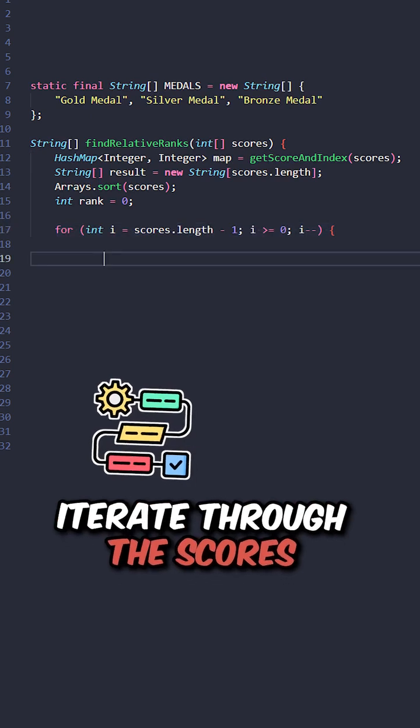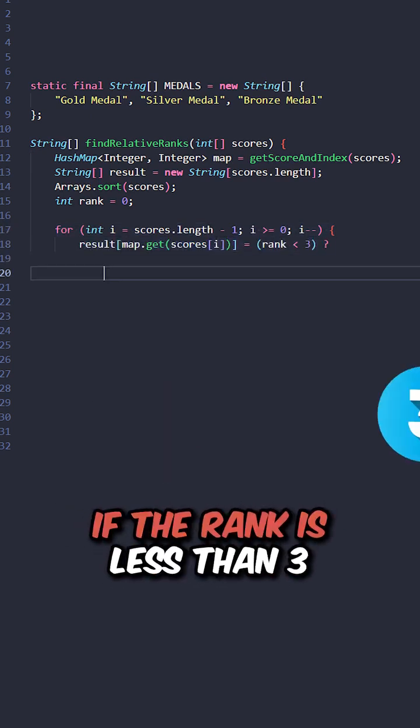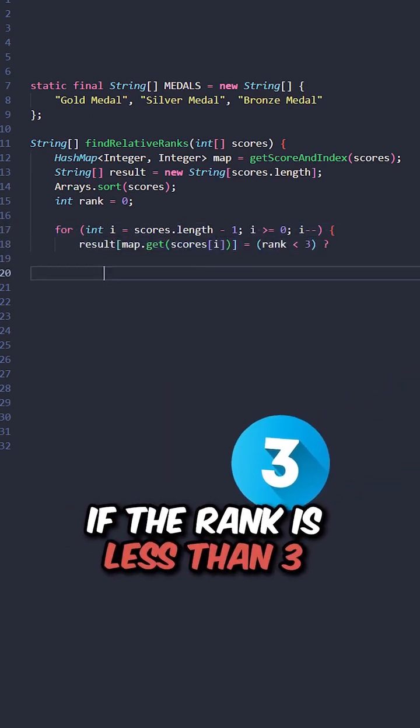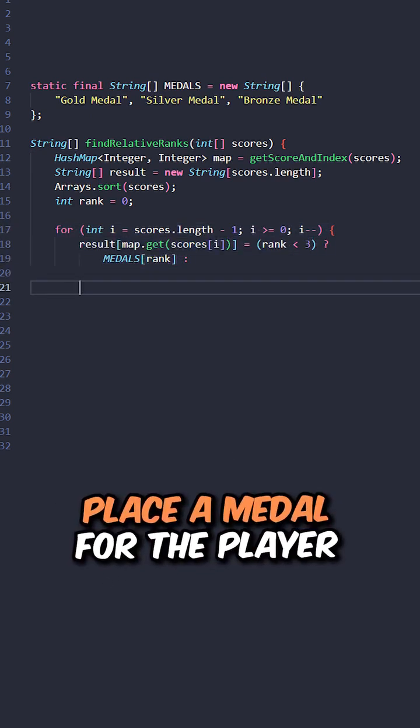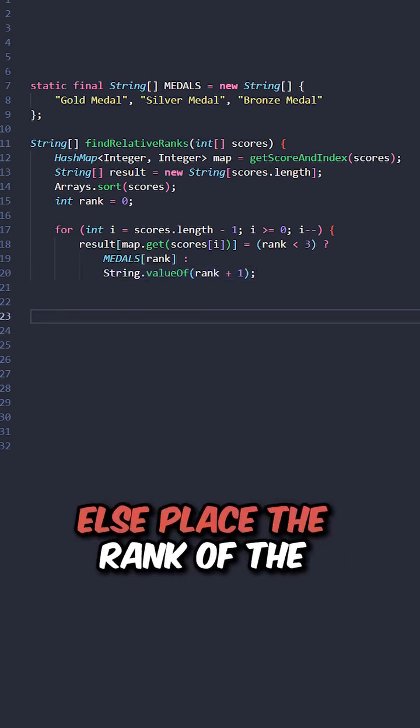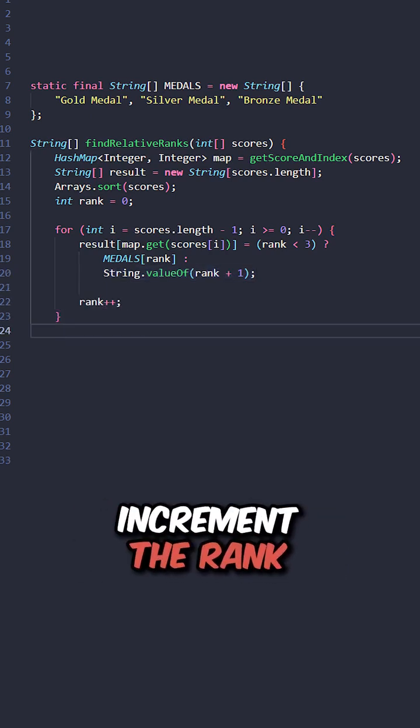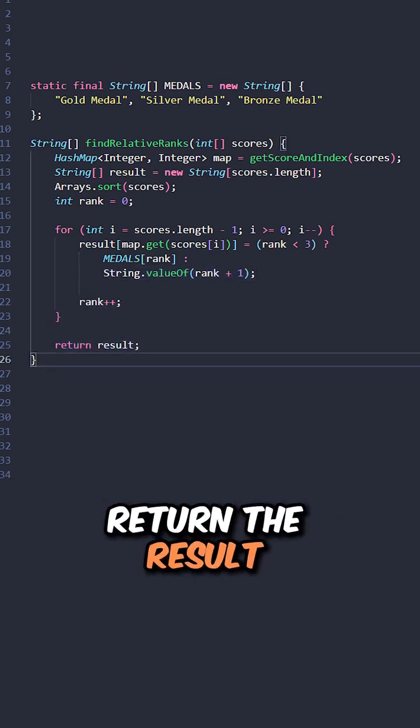Iterate through the scores from largest to smallest. If the rank is less than 3, place a medal for the player, else place the rank of the player, increment the rank, and return the results.